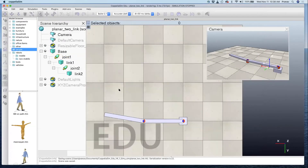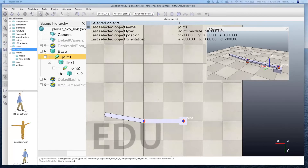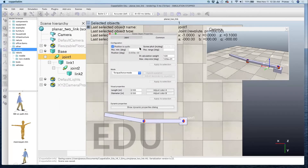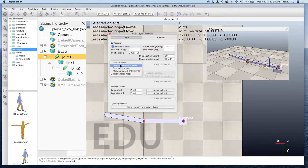Here is a file which I'll share with you — it basically has the two-link manipulator. The first thing I'll do is set the joints in inverse kinematics mode. If you click on the joint, you can see it's set in torque/force mode — change that to inverse kinematics mode.